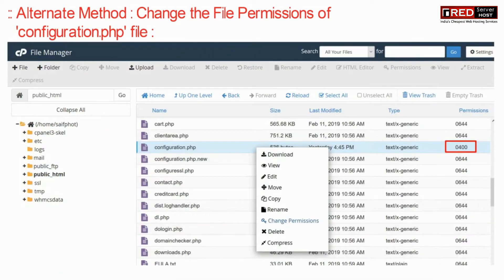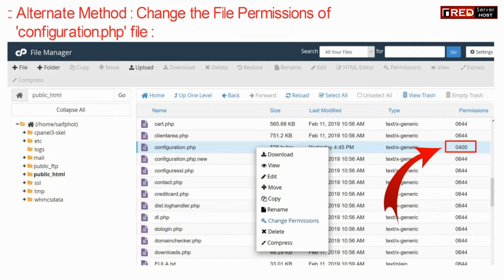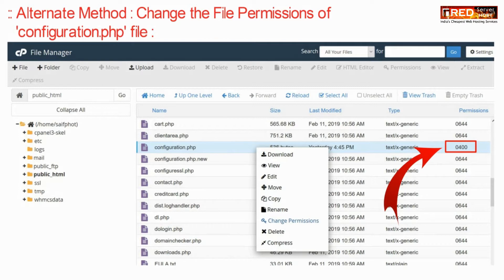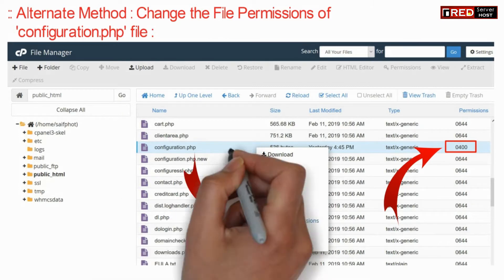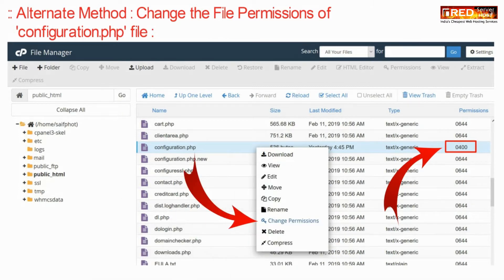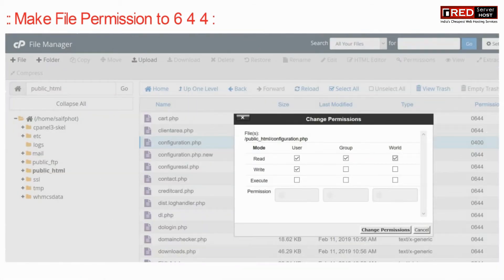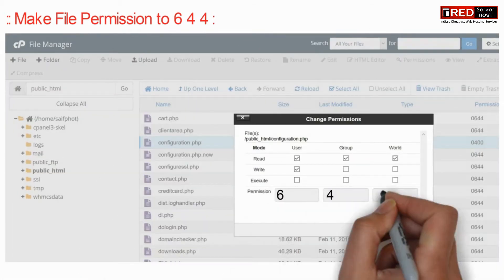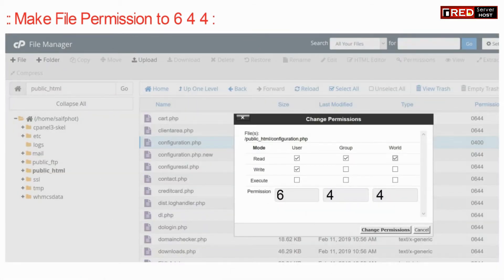However, there is an alternate method to use the interface. Change the permission of configuration.php file. Set the file permission to 644.